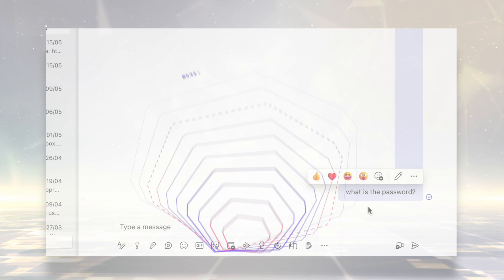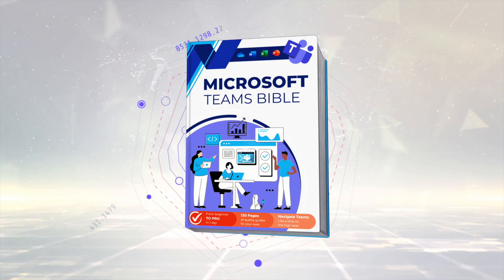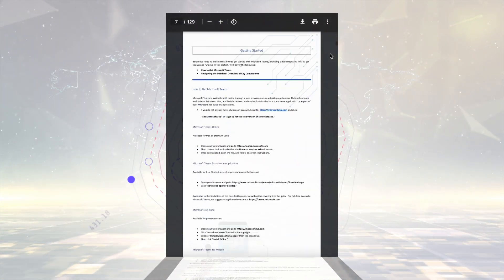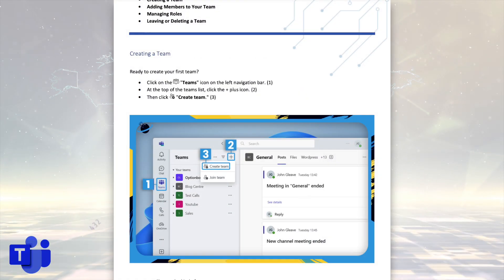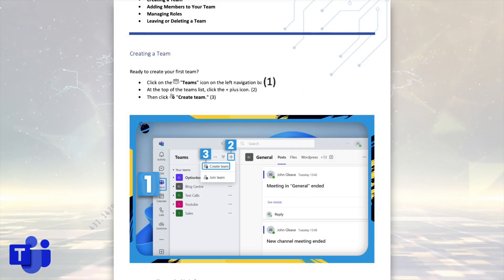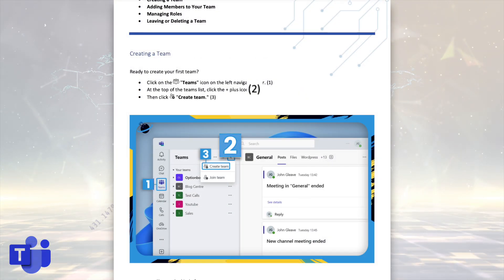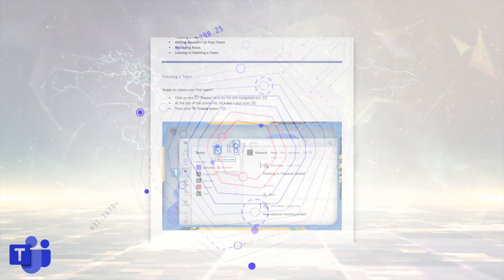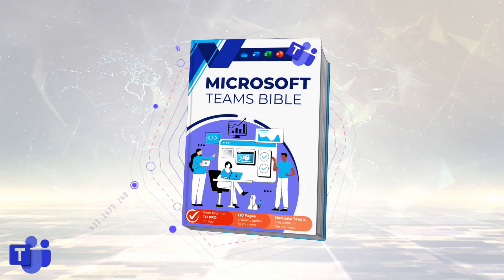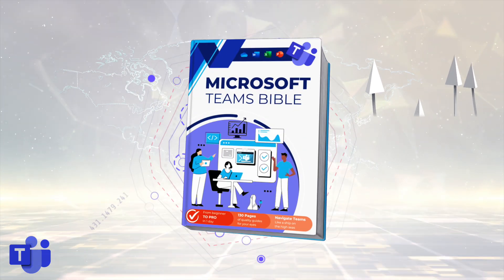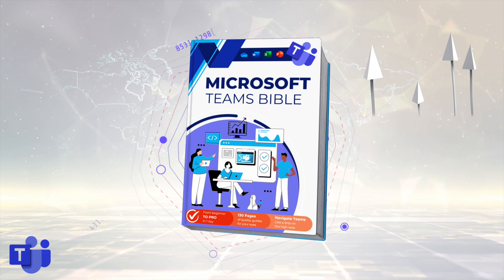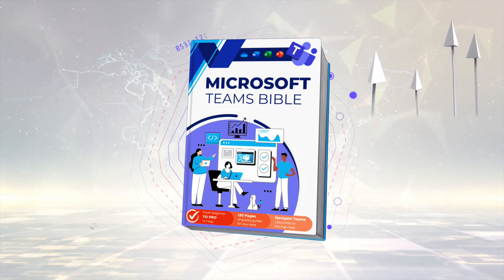But first, we're introducing the new Microsoft Teams Bible. It's free to download for all our newsletter readers, and you get all the essentials needed to get up and running in Microsoft Teams, including clear steps and images to guide you through the process. To start mastering Microsoft Teams, just hit the link and download your free copy.